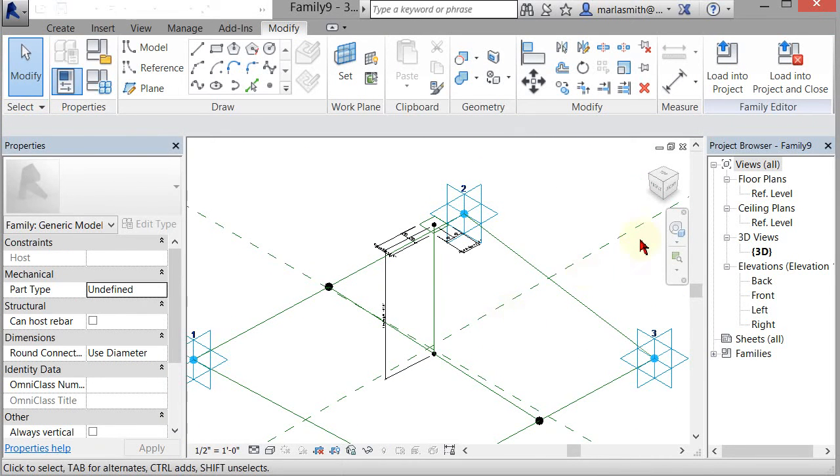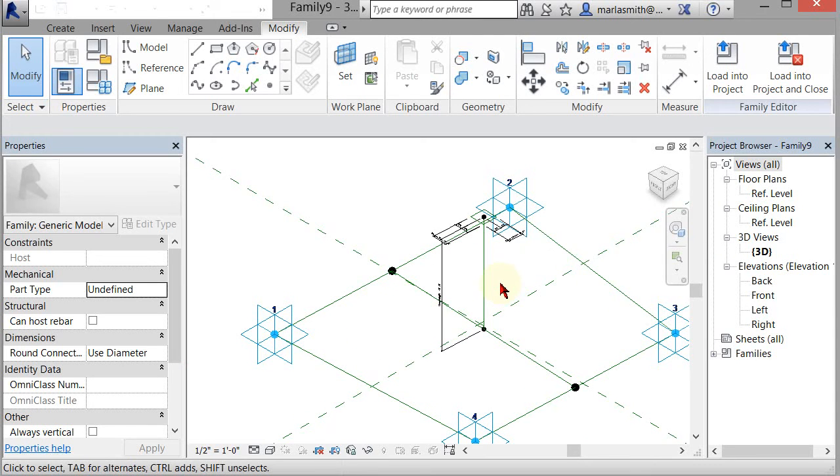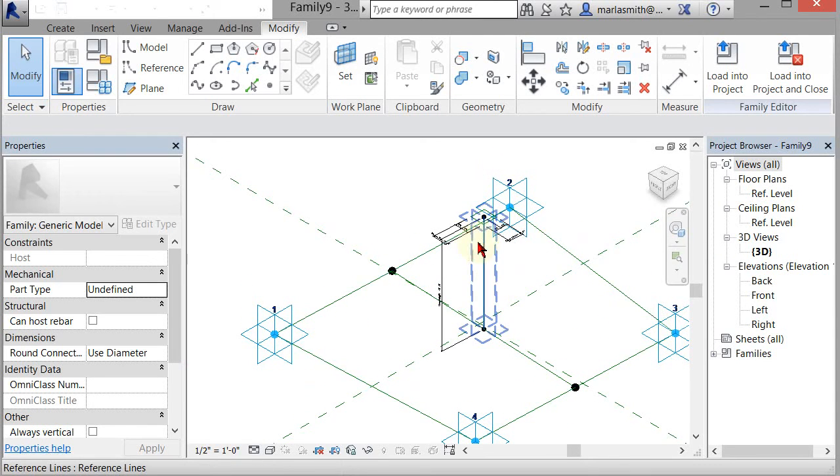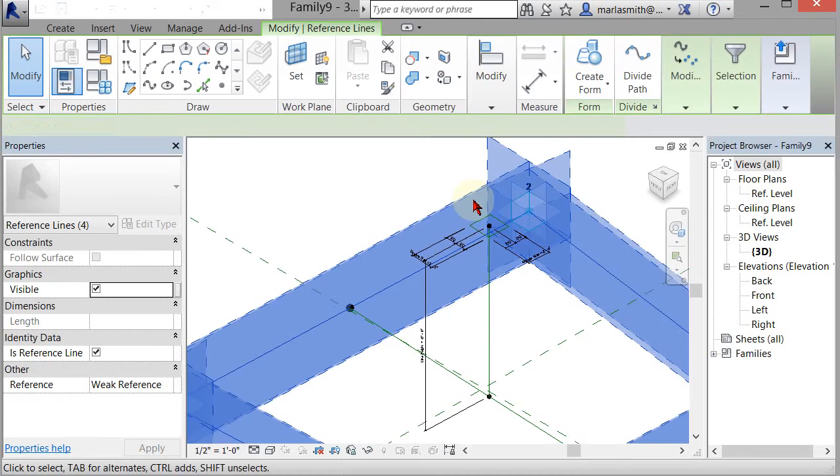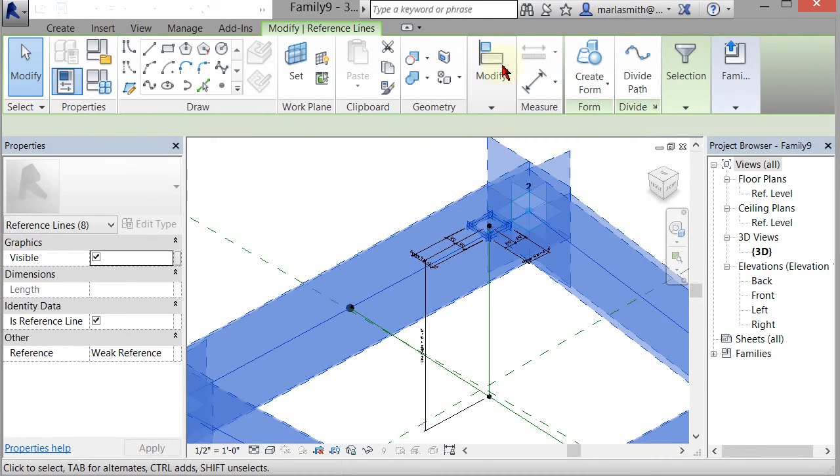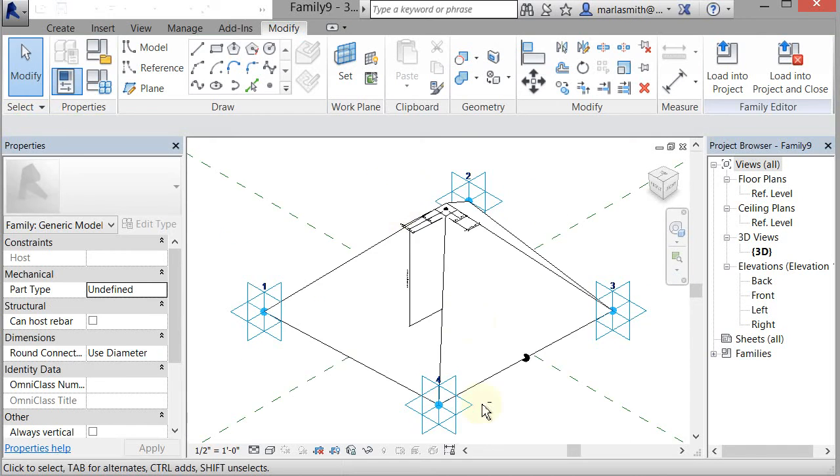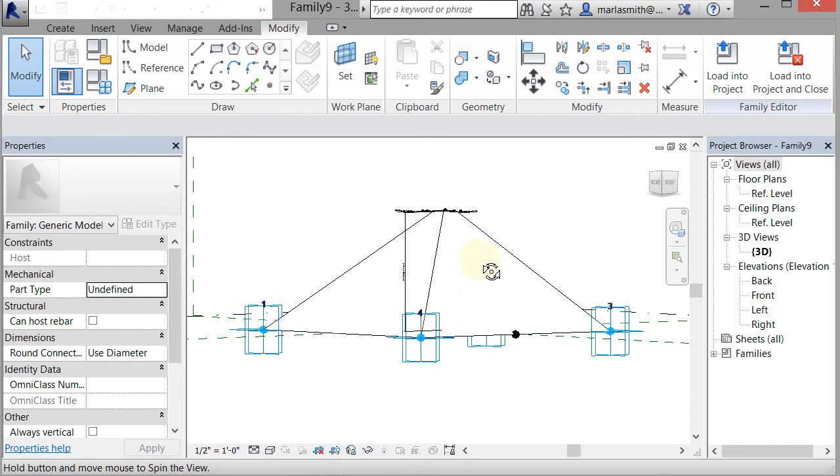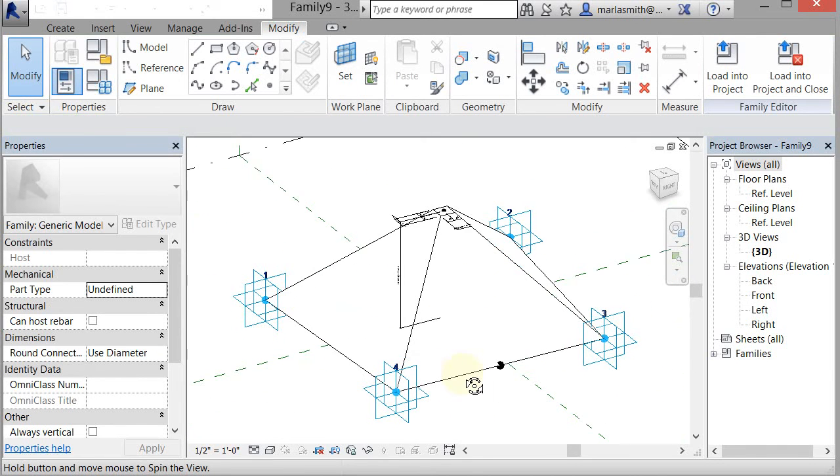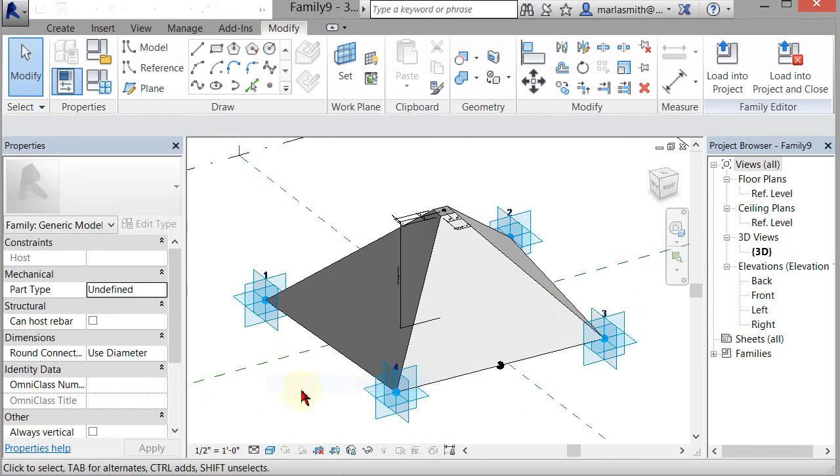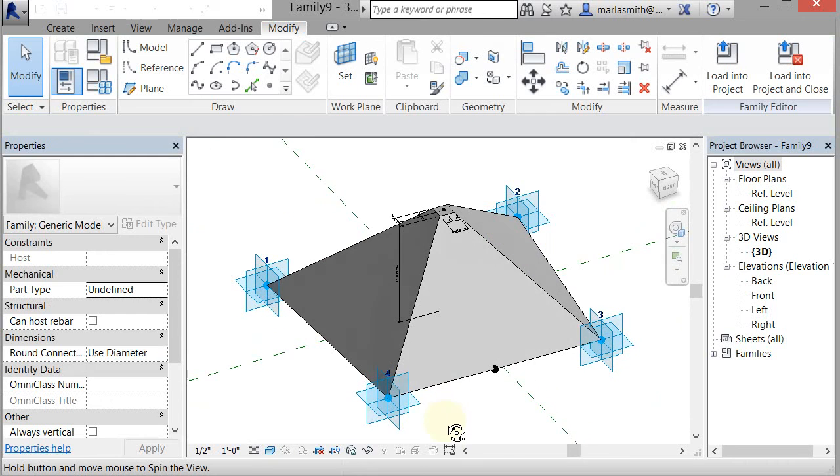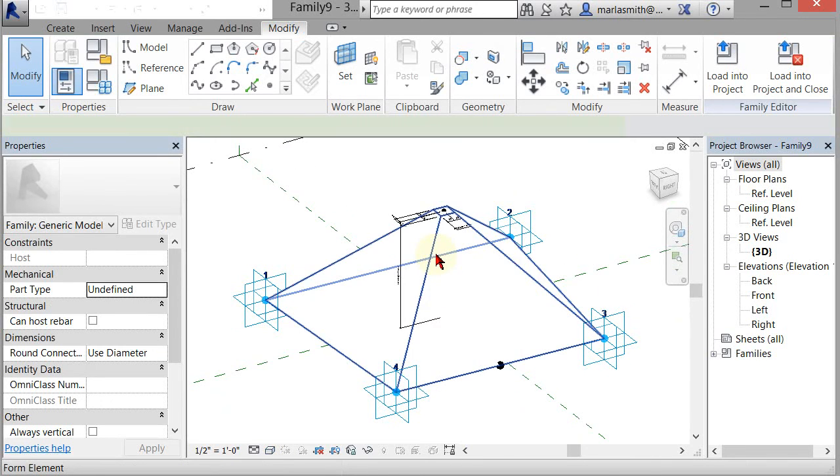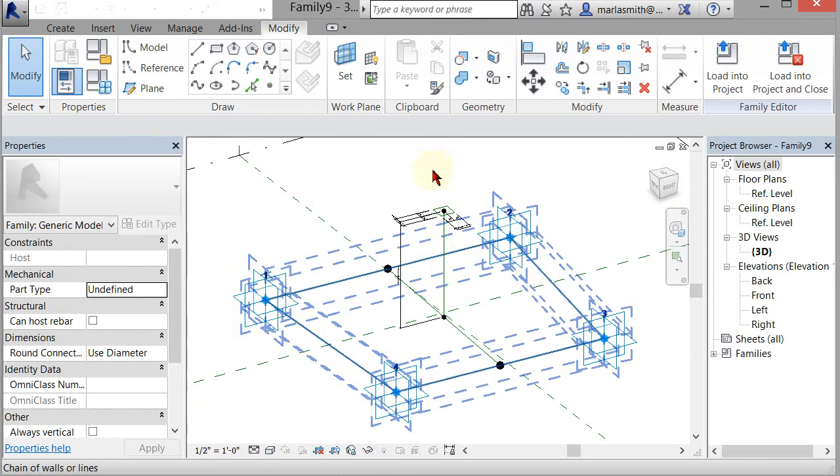So now we just need to create a form between these. So you could try picking this and then going down and Control and picking that and going to Create Form, and it'll create a form. But it's going to be solid—like that's just solid all the way through. So if I go to Shaded, right, it's just a solid piece, and we actually want it to be an aperture so you can see through it. So I'm going to Control-Z or I can just delete that.